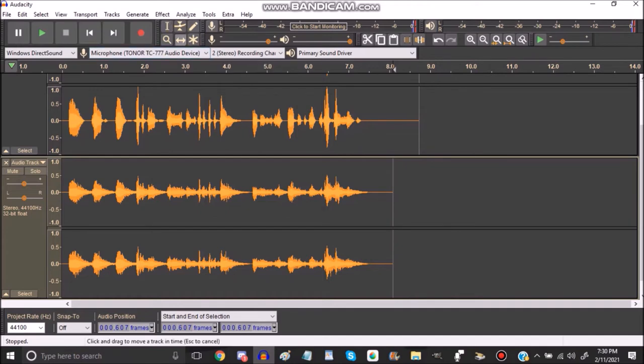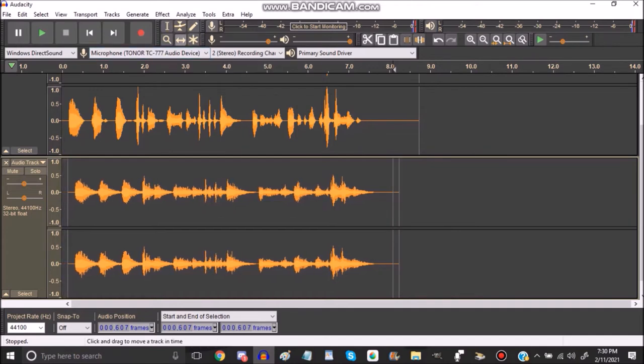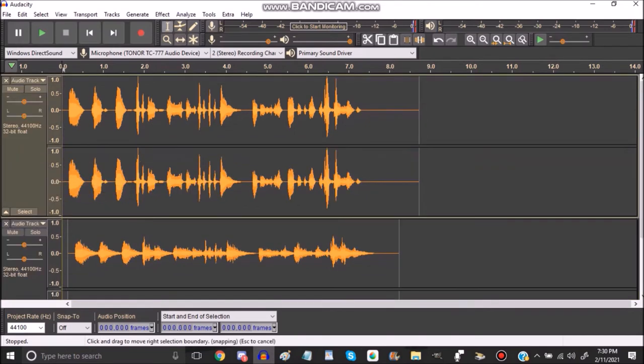Next, you slide the track over, and it'll sound just like this.